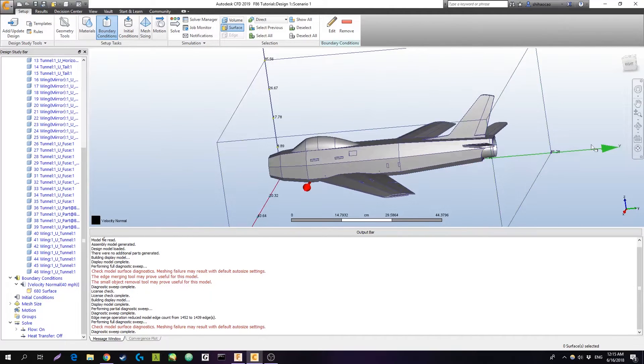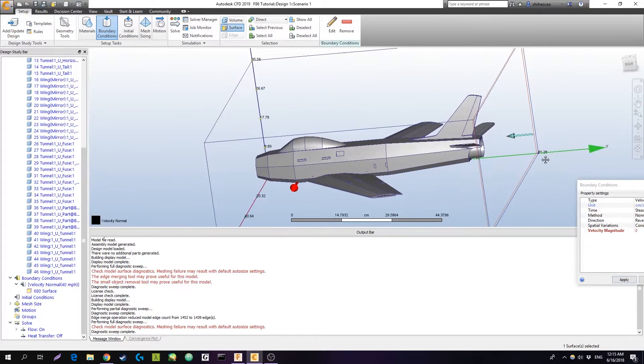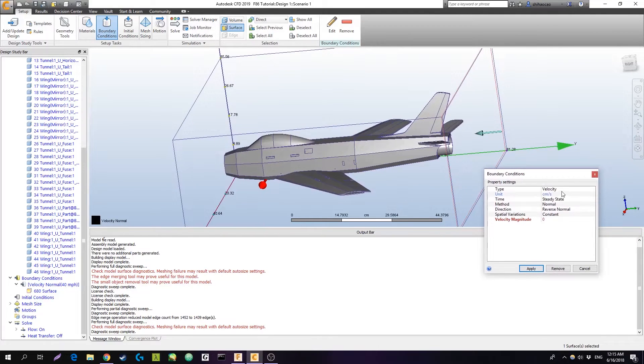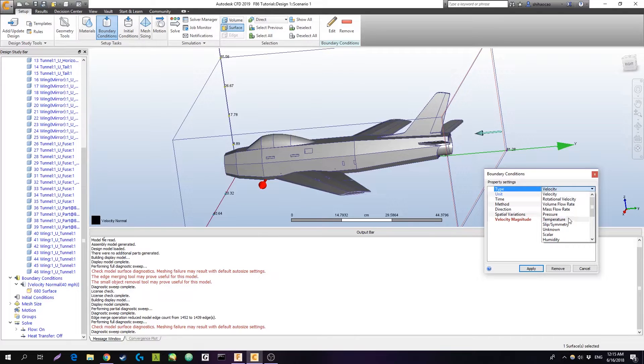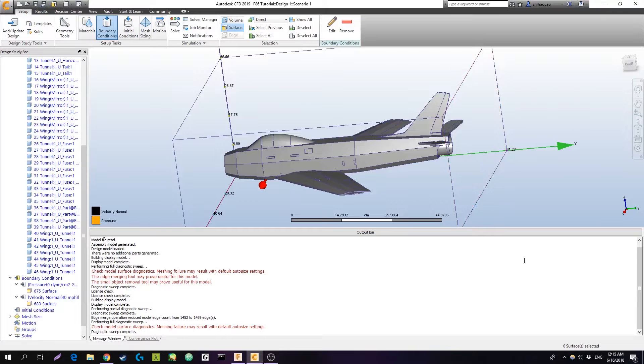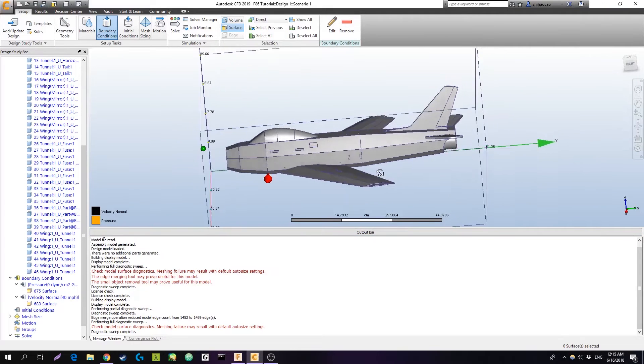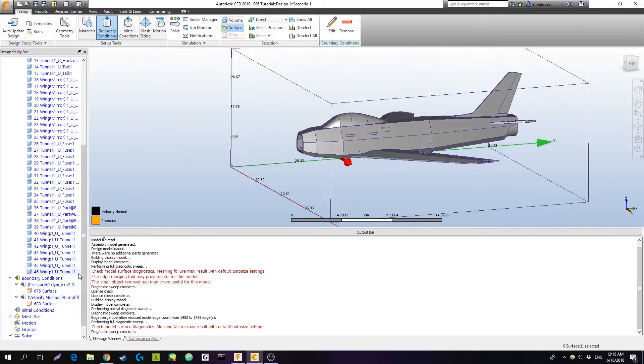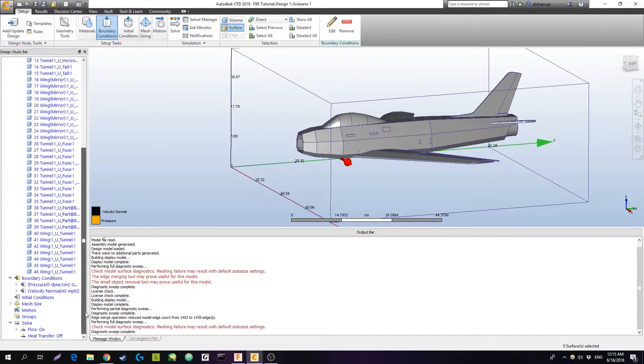Now for the rear, we're just going to hit edit again, but typically for the exit side of a wind tunnel, you can just select pressure and set to zero. The units don't matter since it's just zero. That's pretty good for wind tunnel. Those are your boundary conditions.